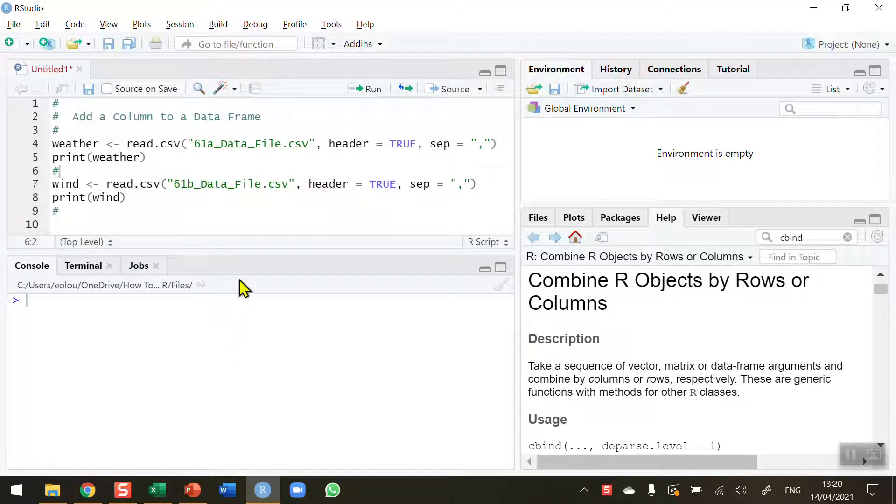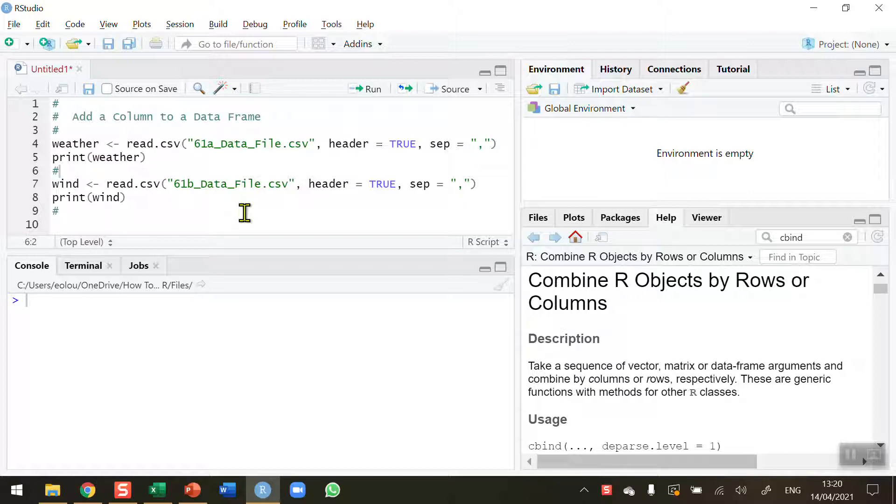Now there'll be many times when you are manipulating files, bringing information from one file into another, merging files and so on, that you may want to have the opportunity to add a column to an existing data frame.